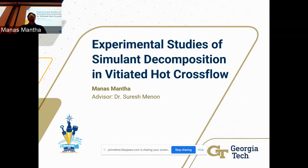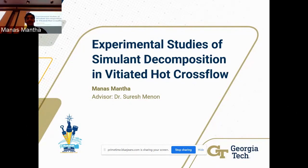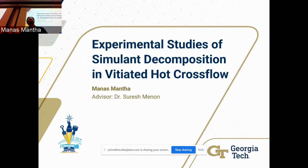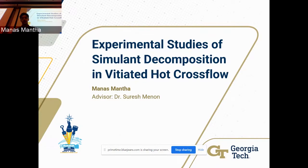Thank you for coming here in this local weather. Our first speaker is Manas, who went to Dr. Menon. My name is Manas. I work at the Combustion Lab here at Georgia Tech, and my advisor is Dr. Menon. I'll be presenting on the Experimental Studies of Simulant Decomposition in Vitiated Flow.